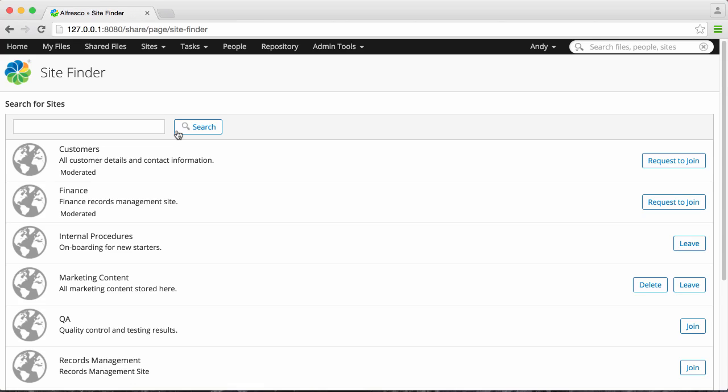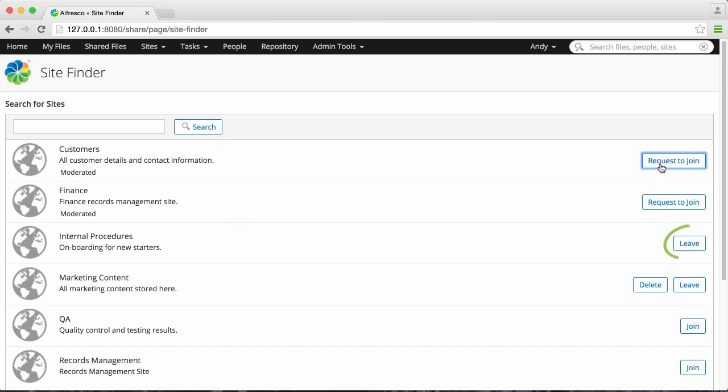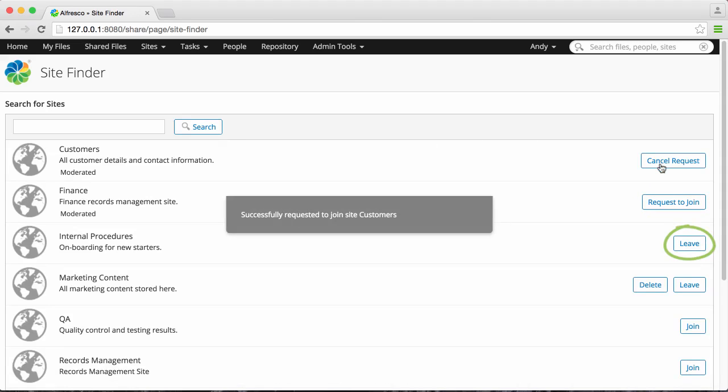All the sites that meet your search criteria are now displayed. You have the options to join a public site, request to join a moderated site, leave a site that you're a member of, or delete a site that you're a manager of.